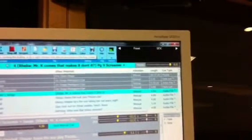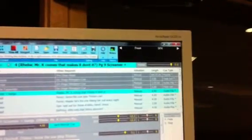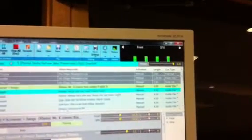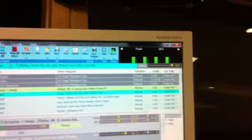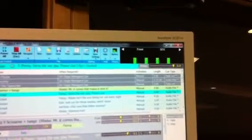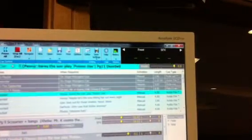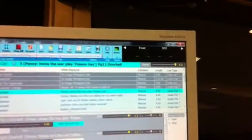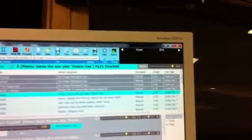If I play the next cue, which should play on both, it plays on both just like it's supposed to. And then the next cue is a doorbell cue. It should play back on the sound effect speakers, which it does.